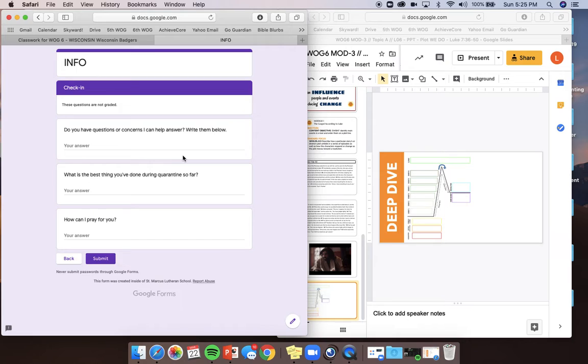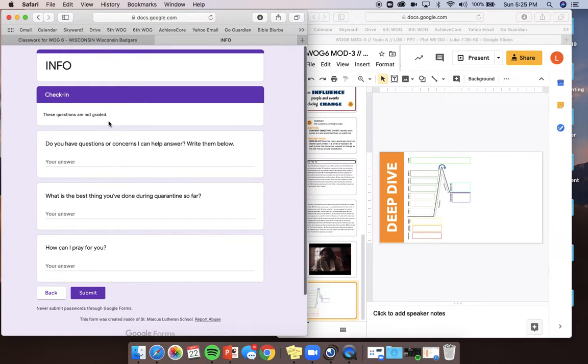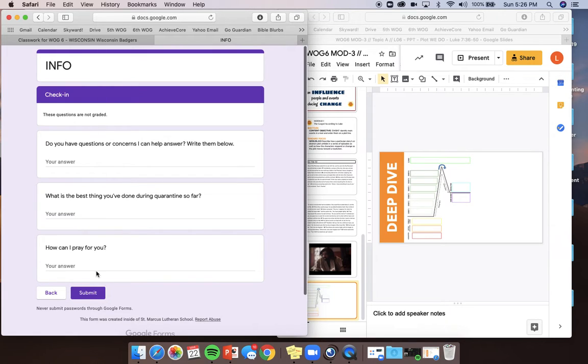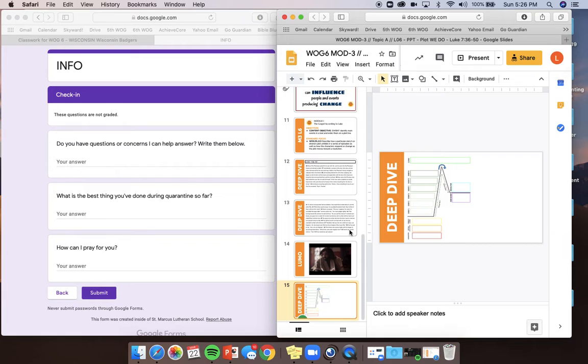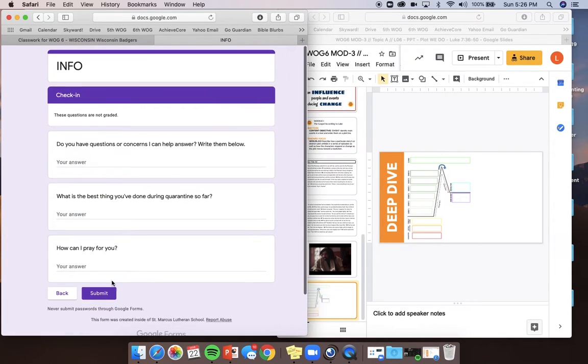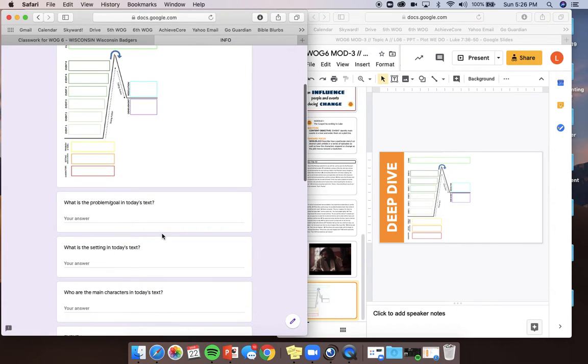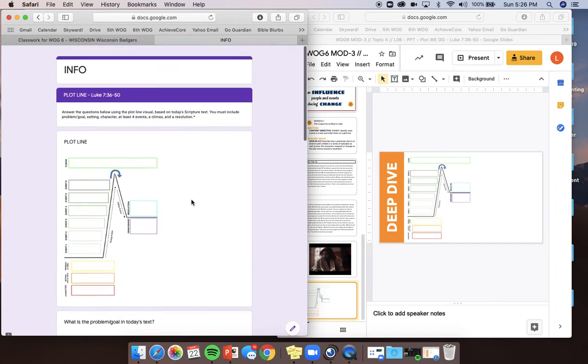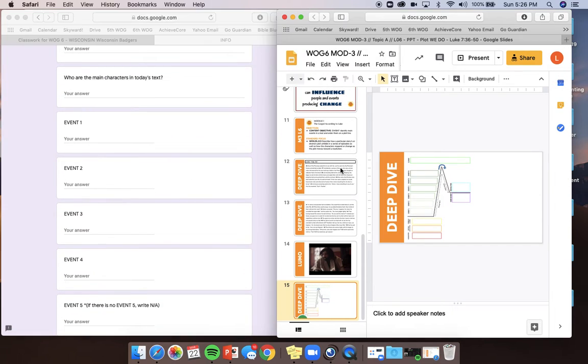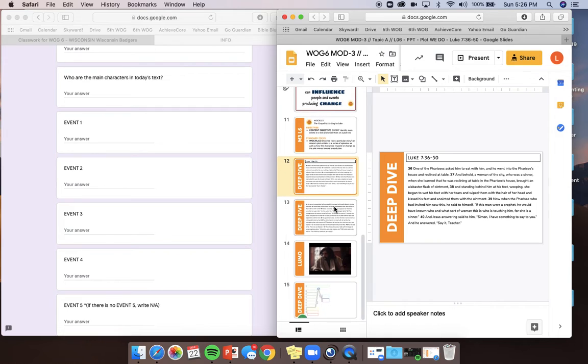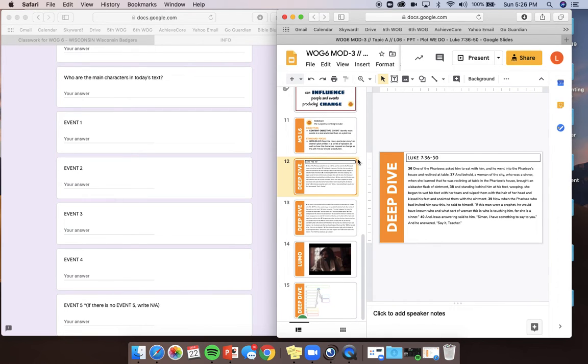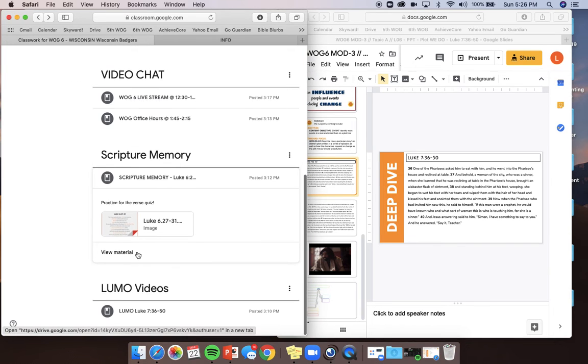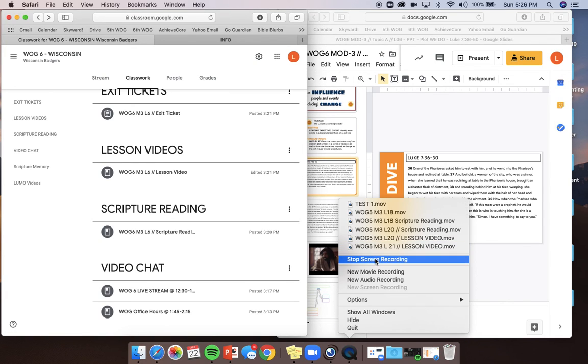The very end says, it's just a check-in. It says, these questions are not graded. Do you have questions or concerns I can help answer? Write them below. What's the best thing you've done during quarantine so far, and how can I pray for you? These are not graded, just to reiterate. Ladies and gentlemen, that is our entire lesson. So when you are done with every single blank being filled out, and the focus is this plot line, when you're done with this plot line, please submit it, and then you're good to go for the day. Way to go, guys. If you have questions, please jump into our discussion at 12:30. I will read this text in the other spot on Google Drive over here. So if you need to hear the scripture being read, come on over there. I hope you guys have a great day. Talk to you soon. Bye-bye.